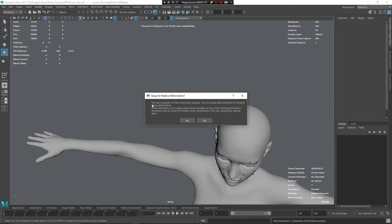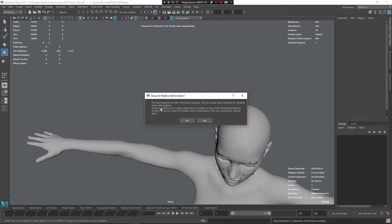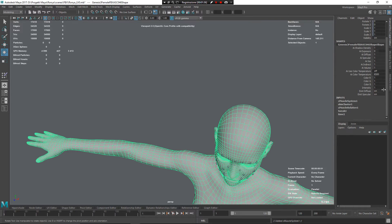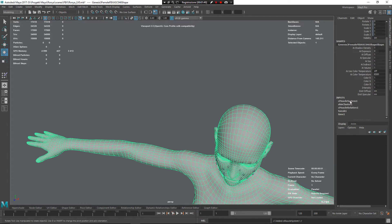So you can see here, this mesh appears to have a skin cluster applied. You can see relative sticky deformation, this is what I want. Now I can press yes, at this point, and I have the two elements, the skin cluster and the cMuscle system.